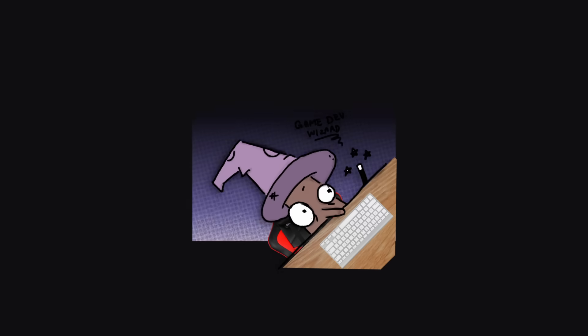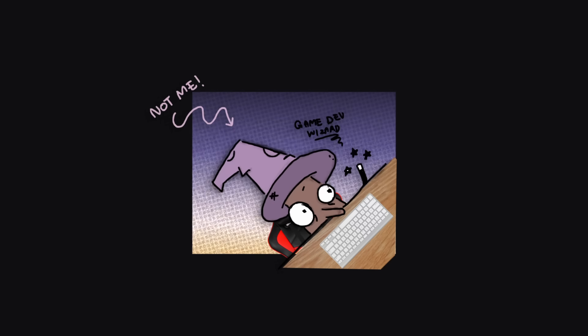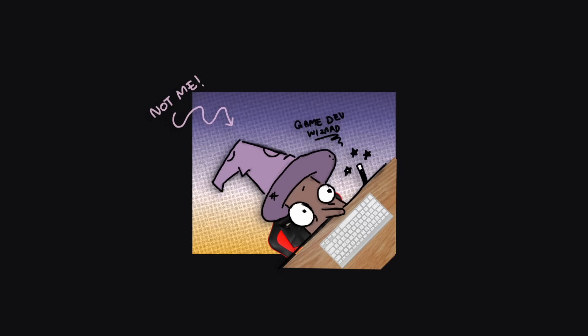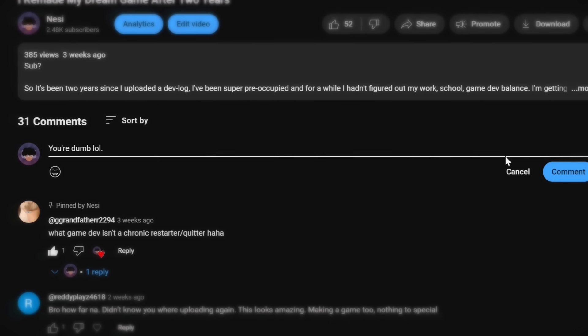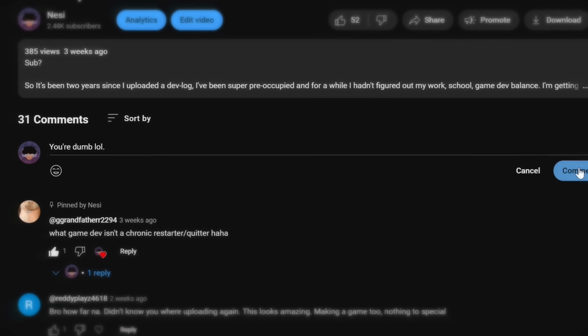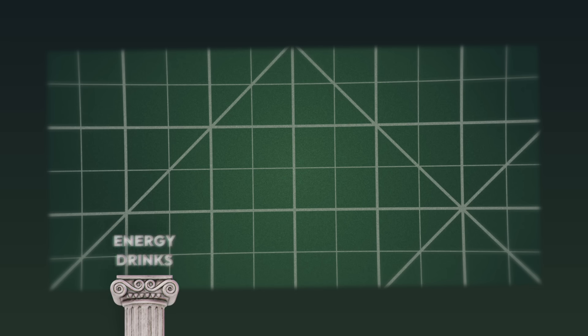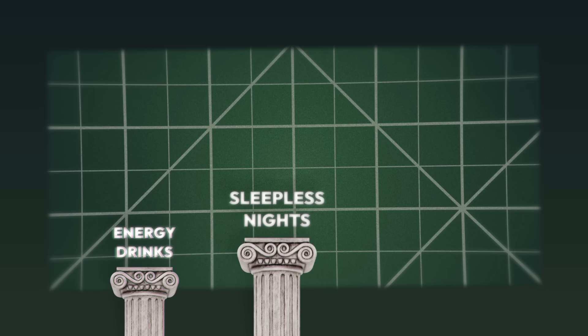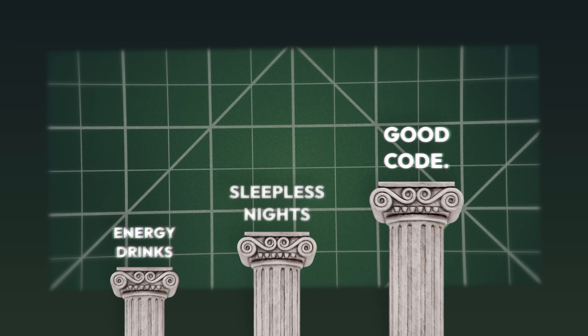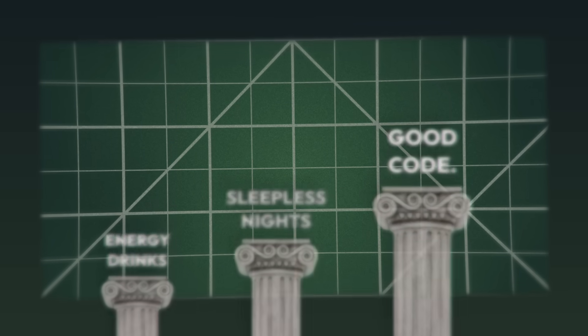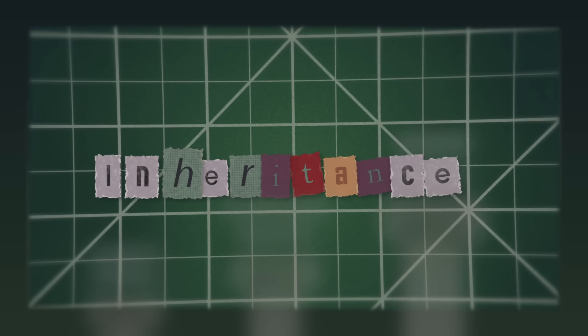Now I'm no game development wizard by any means so feel free to tell me how you would have solved some of these problems. Having good code structure is one of the most important pillars of game development. One commonly used code structure or paradigm is inheritance.